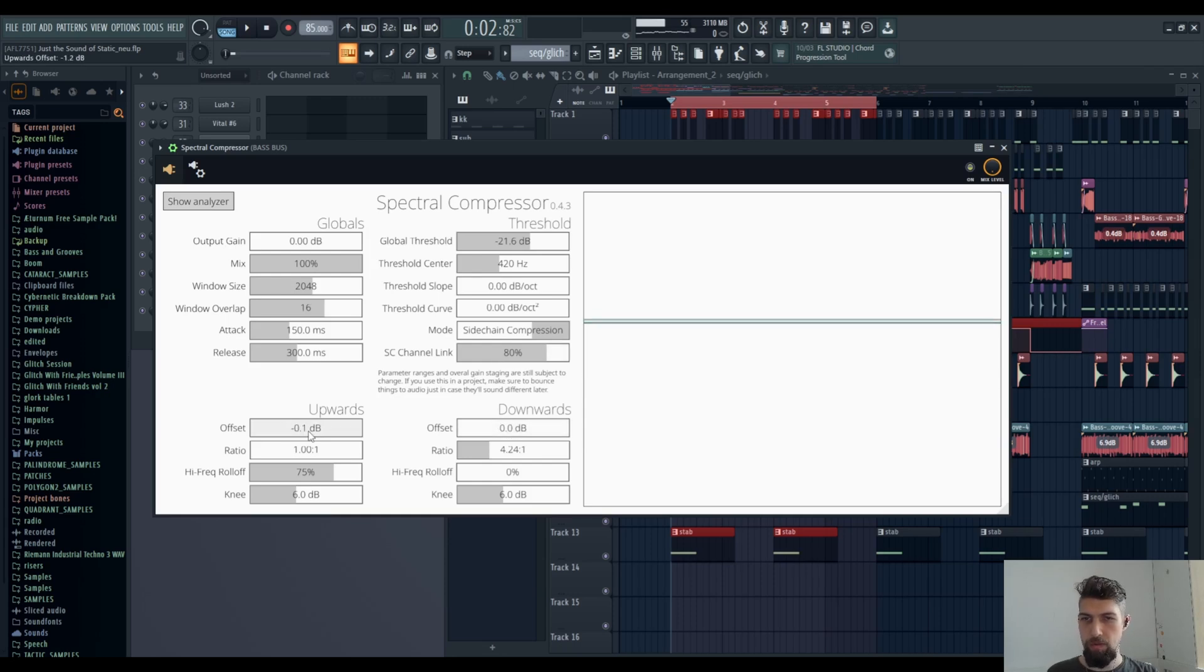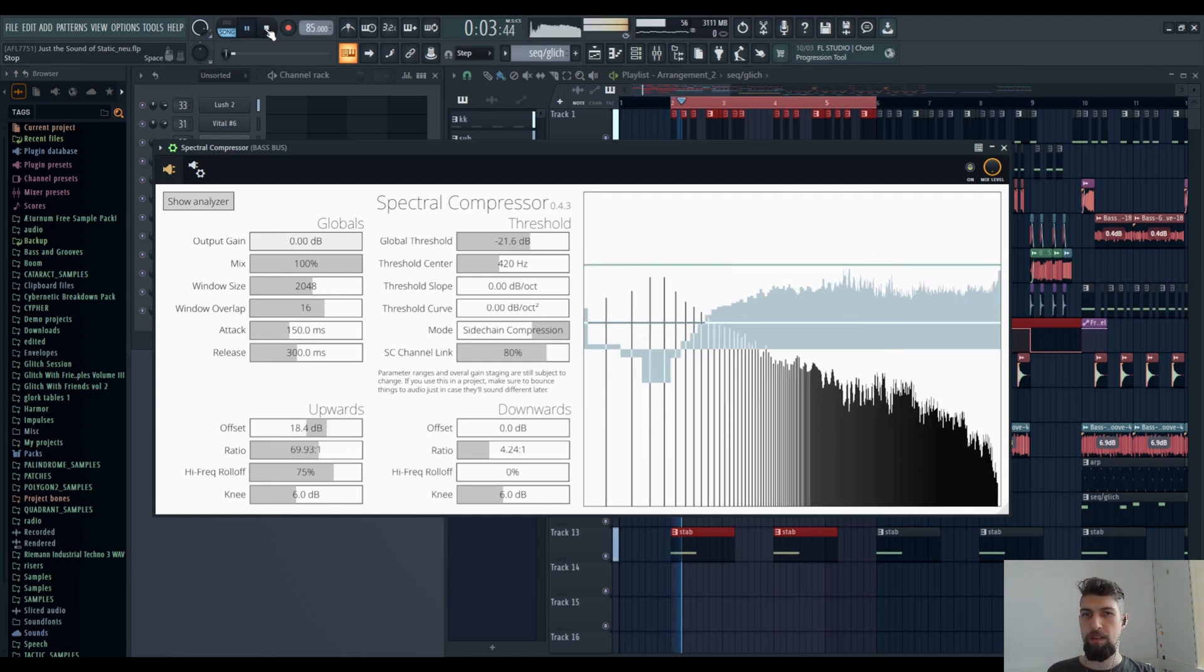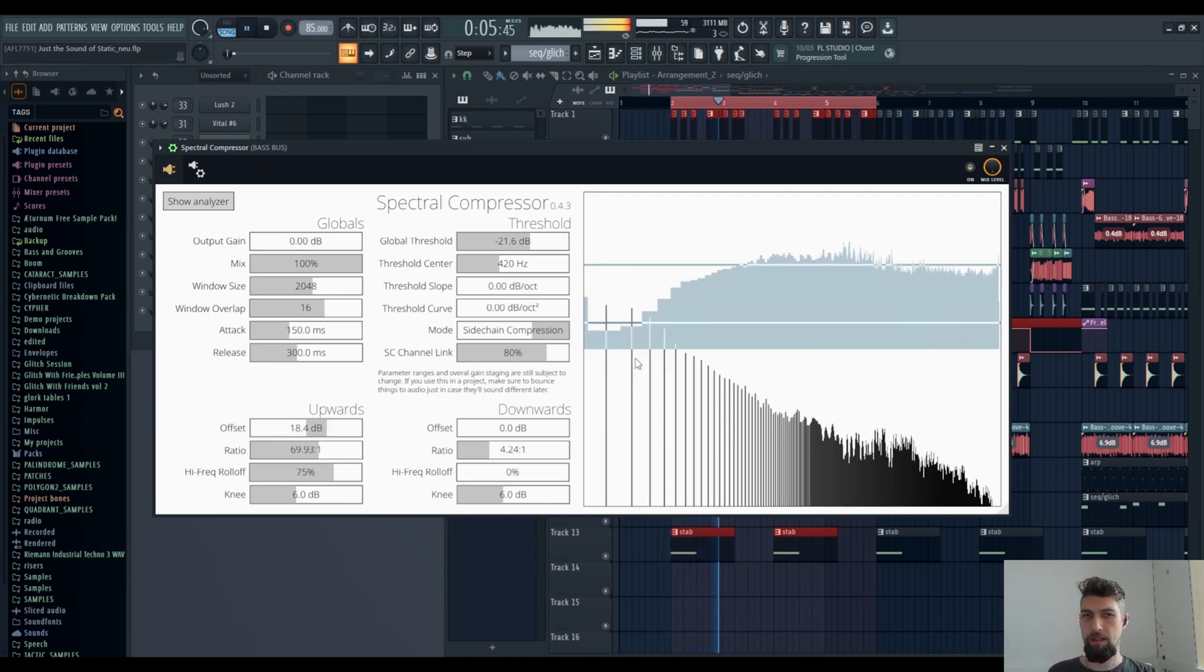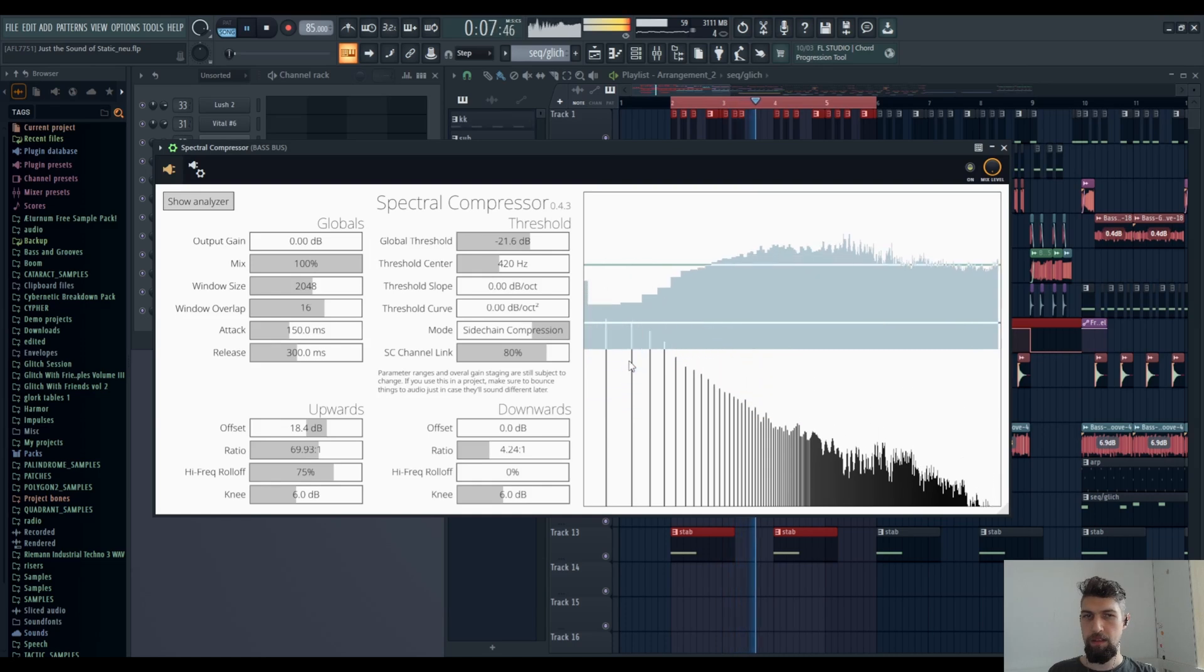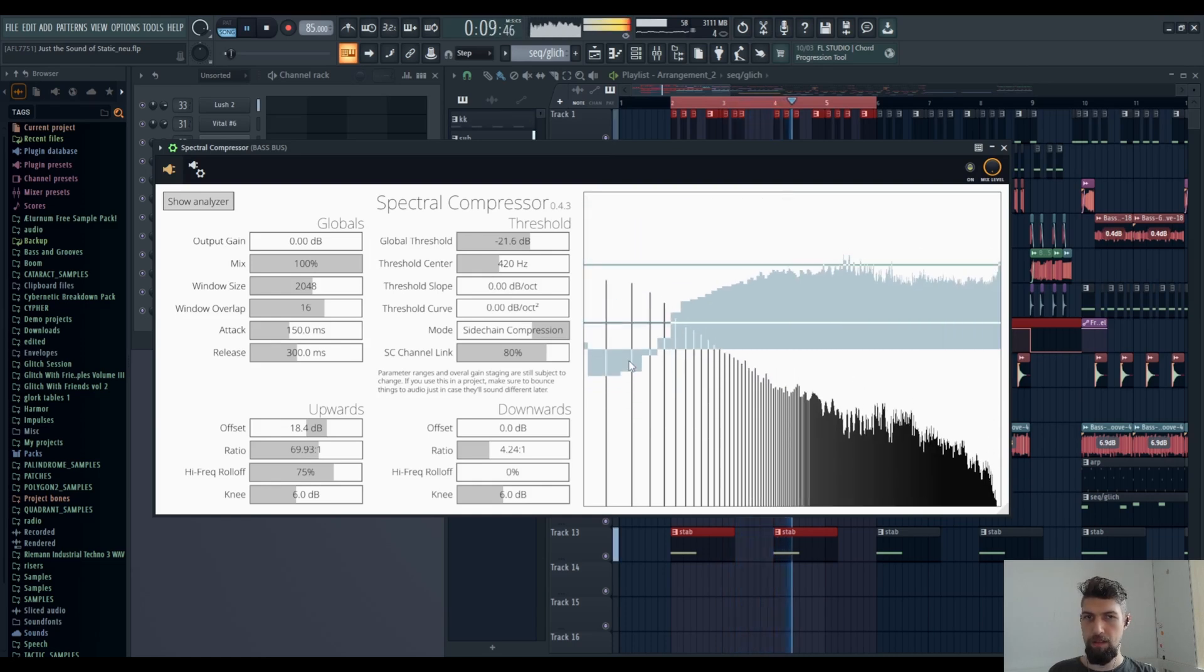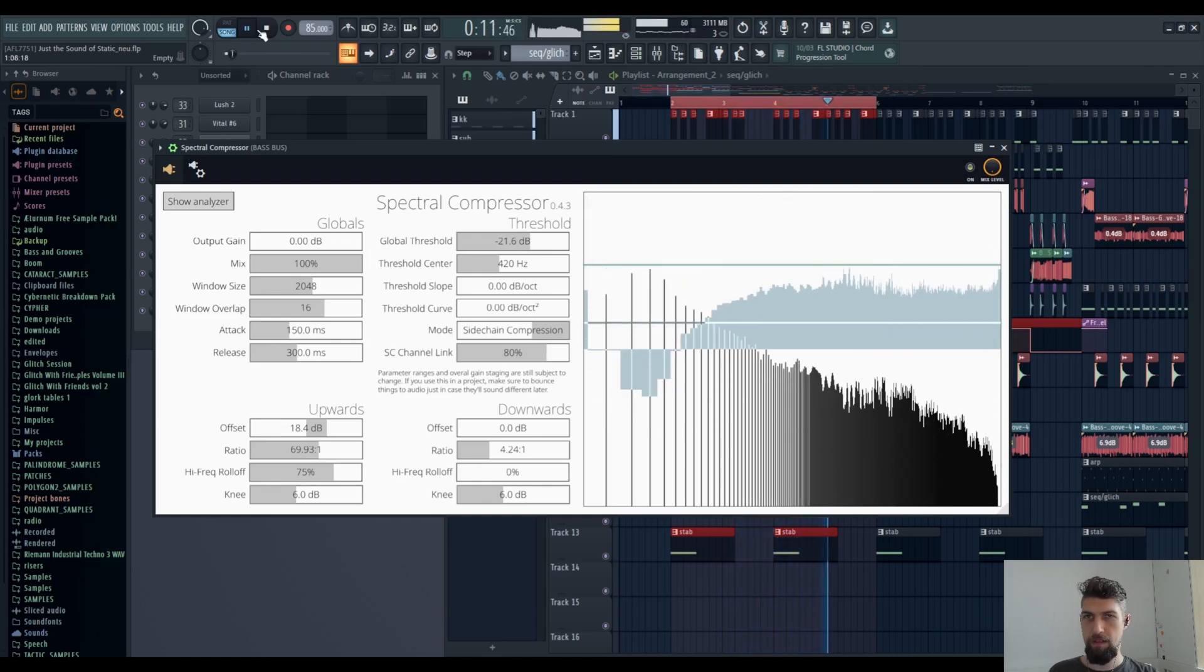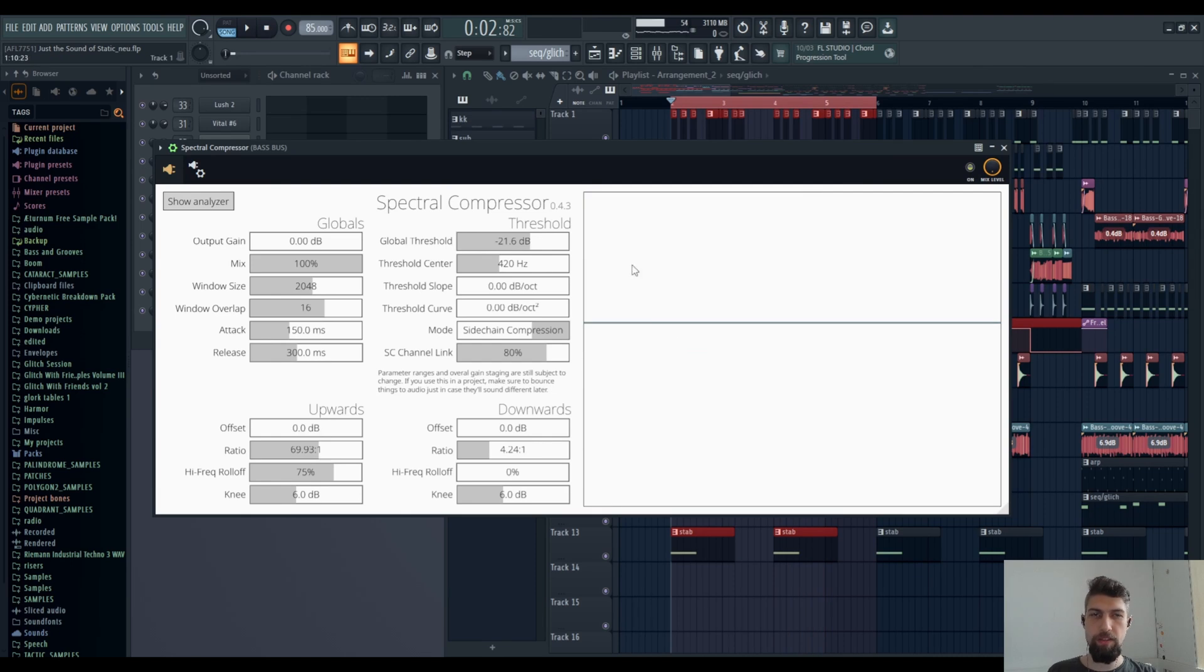And yeah, we can do the other way around. We can increase bass whenever the bass drum hits. It increases the sidechain signal whenever the kick drum hits.